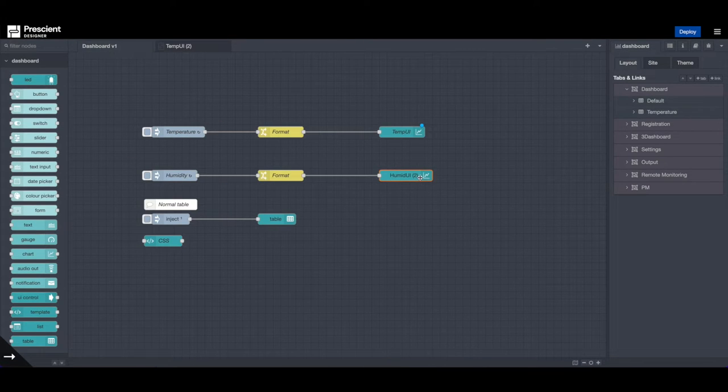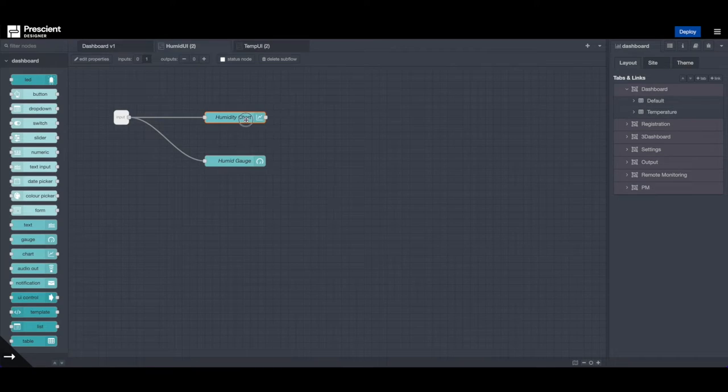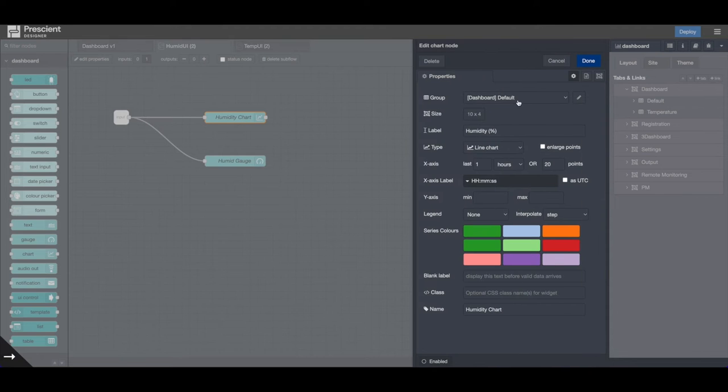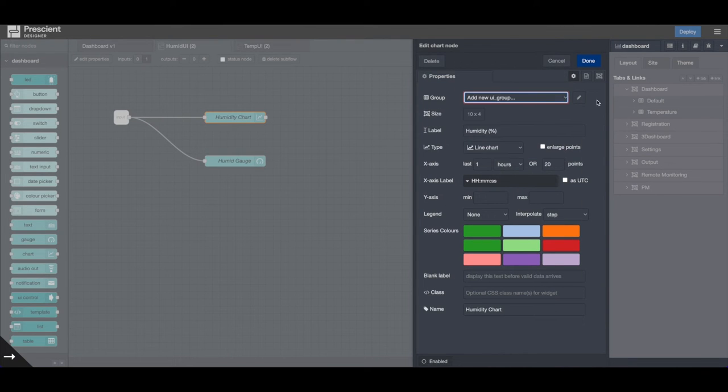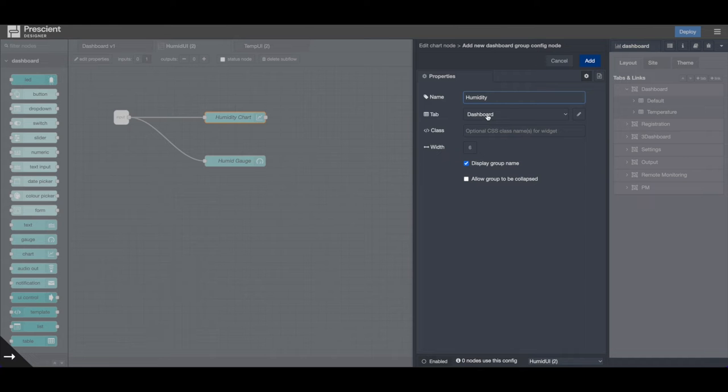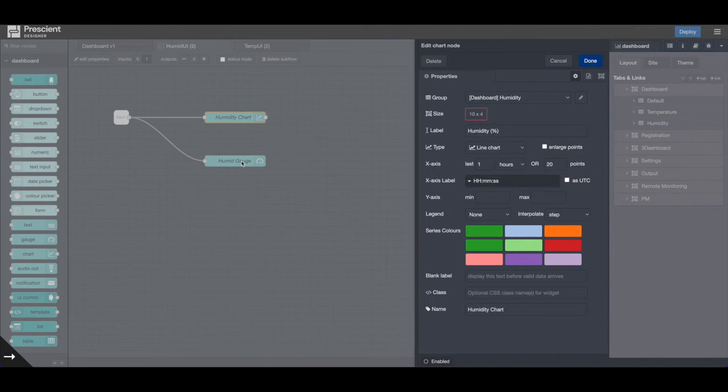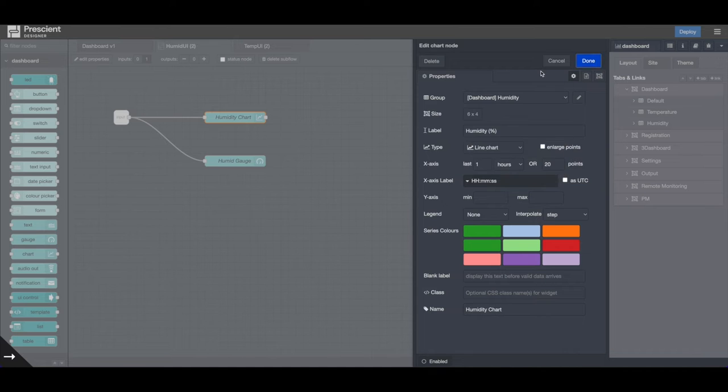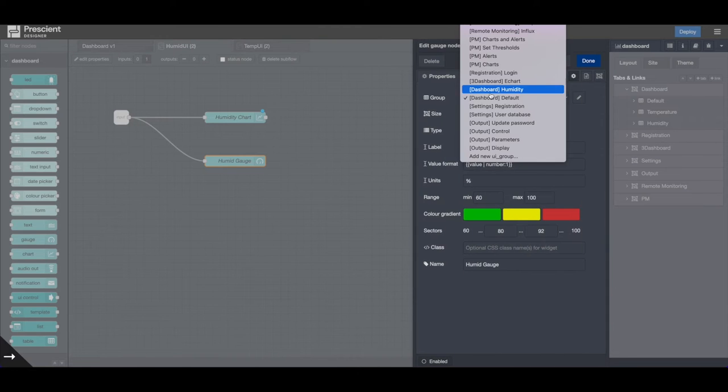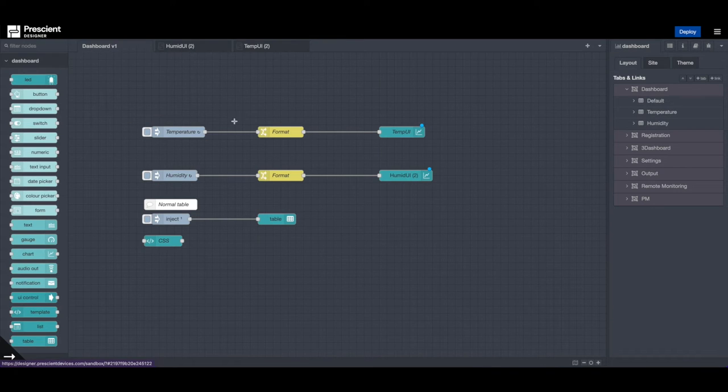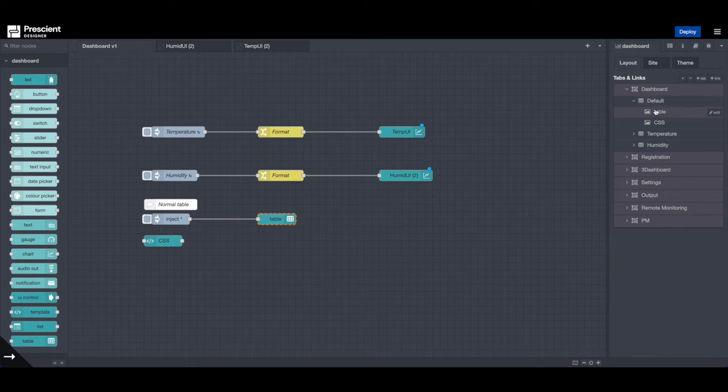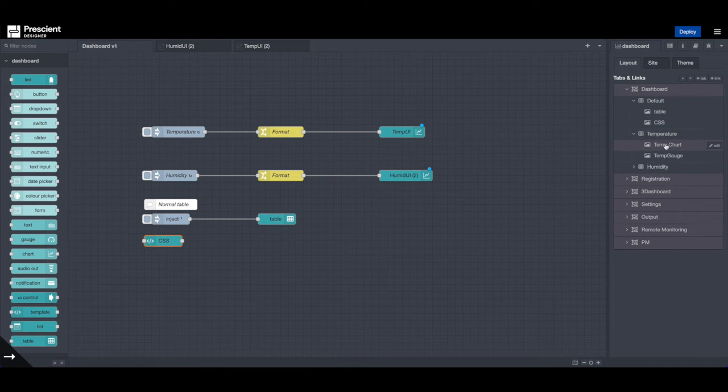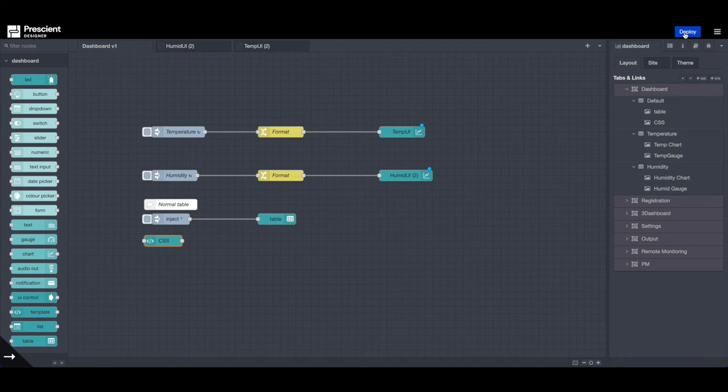Now, I want to push humidity to its own group. So I'll go in here, go to my chart, add a new UI group. And let's call it humidity. And this is, again, it's part of tab dashboard. And let's do the same thing here. And I'll also move it to humidity group. So once this is in place, if you look at my dashboard configuration, you'll see there are three groups. One is default, which contains a table and the CSS block. Another is temperature, which contains our temperature chart and a temperature gauge. And similarly for humidity.